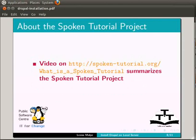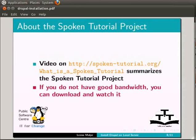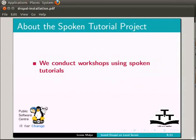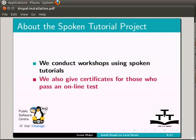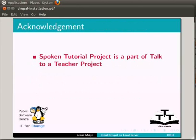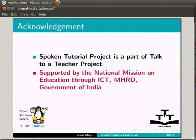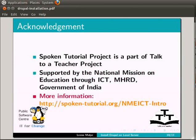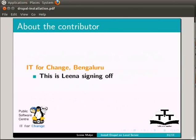Video available on this URL summarizes the spoken tutorial project. If you do not have good bandwidth you can download and watch it. We conduct workshops using spoken tutorials. We also give certificates for those who pass an online test. Please contact us for more details. Spoken tutorial project is a part of talk to a teacher project, supported by the National Mission on Education through ICT, MHRD, Government of India. For more information about this initiative please visit following URL. Thank you. This is Lina signing off. Thanks for joining.